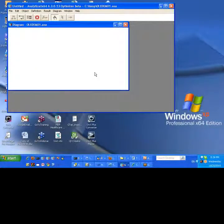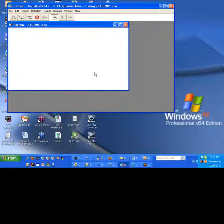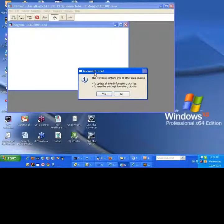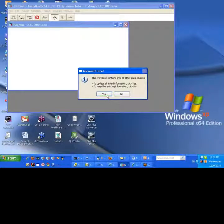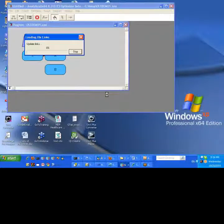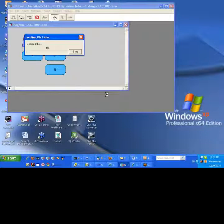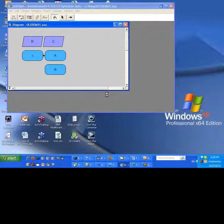And it's waiting now for something. This workbook contains links to other data sources. Yes, we know that. So let's update. Yes. So it's updating the links.